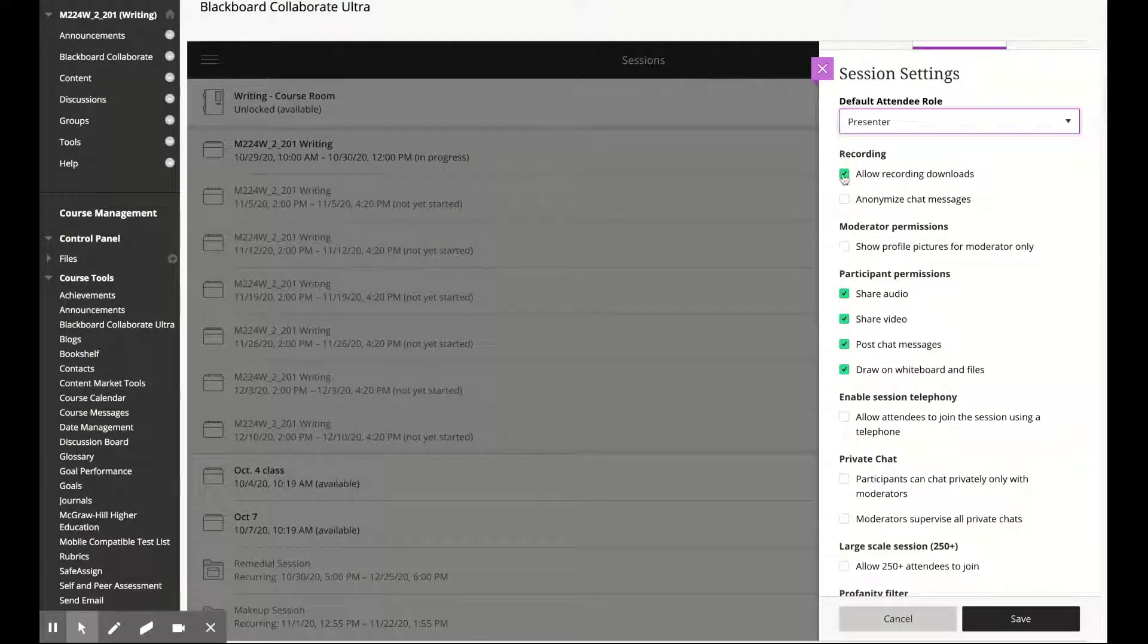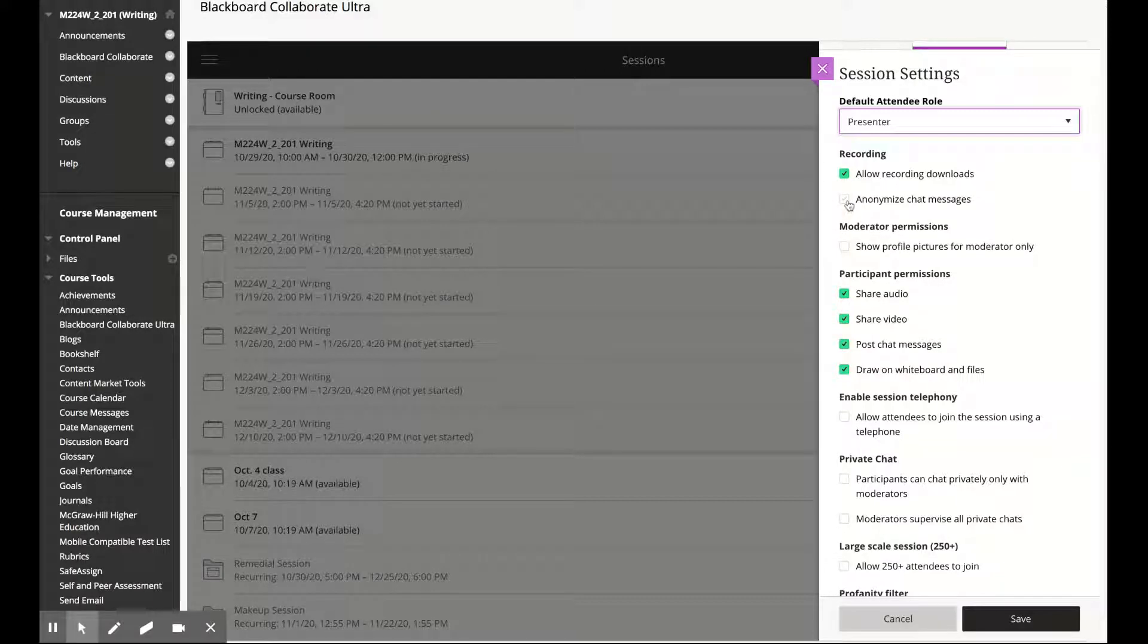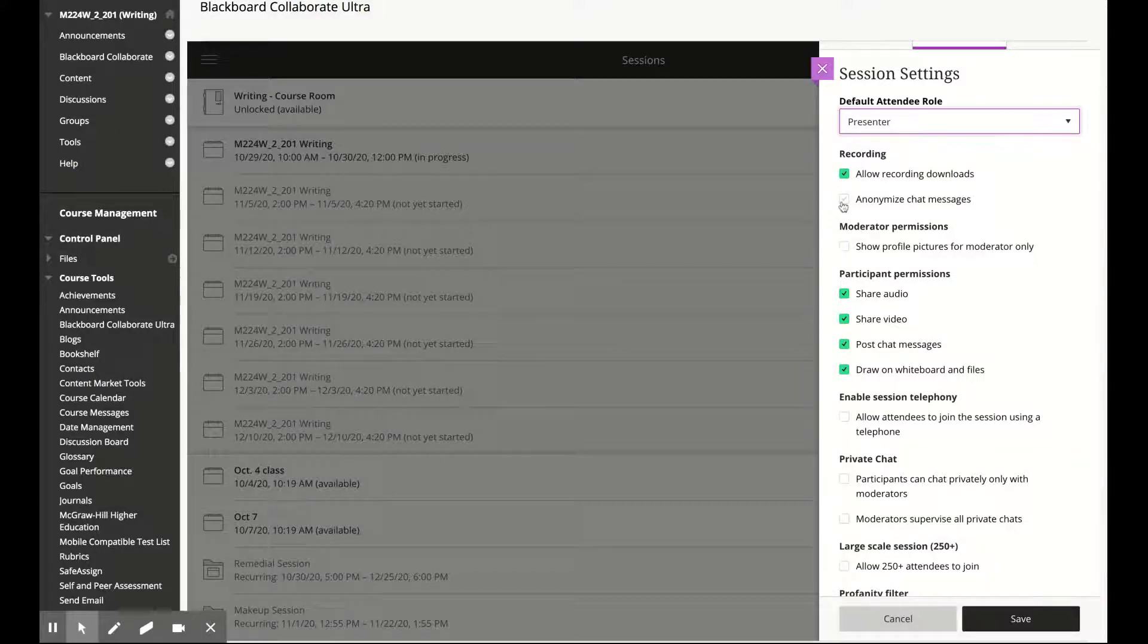I can allow recording downloads. I can anonymize chat messages so the messages will not show from whom they're coming.